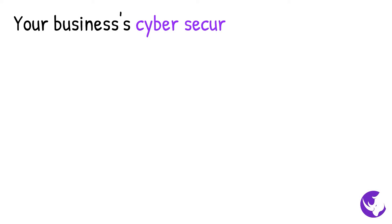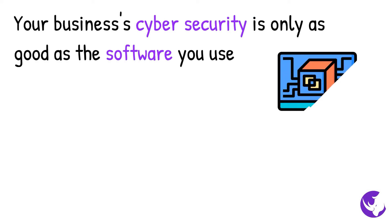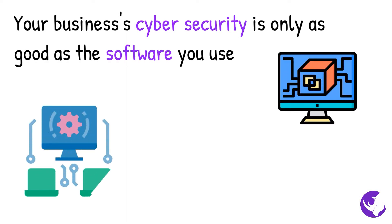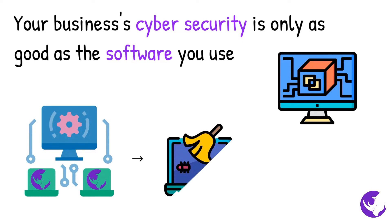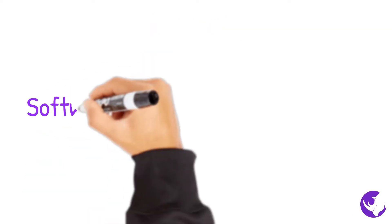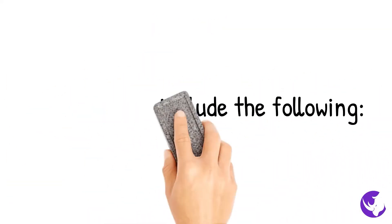Your business's cyber security is only as good as the software you use. In fact, if you make all of your software secure, a large number of security threats will be reduced or resolved.